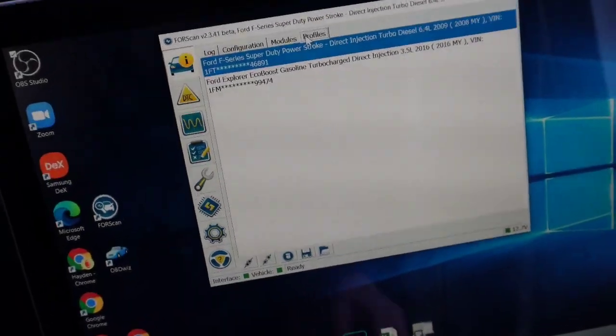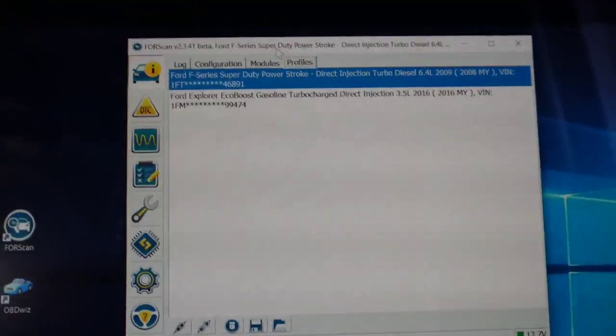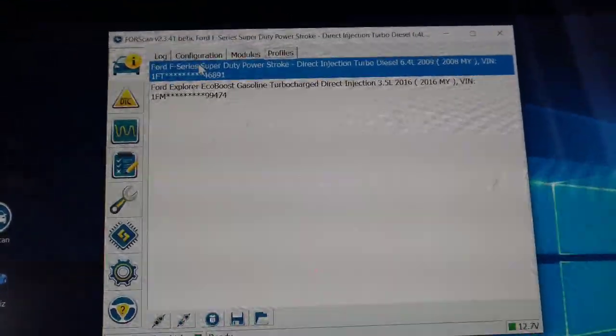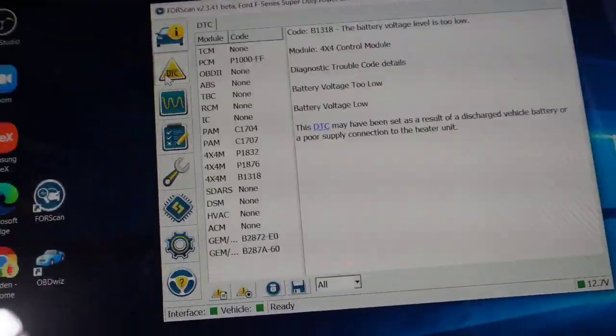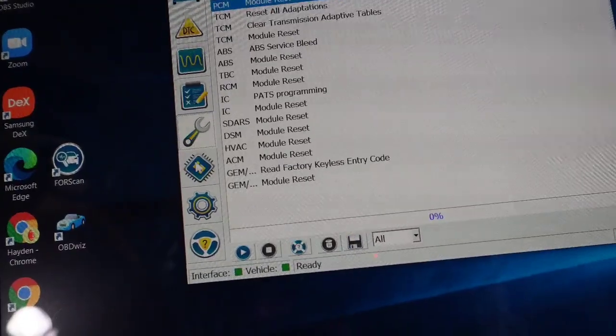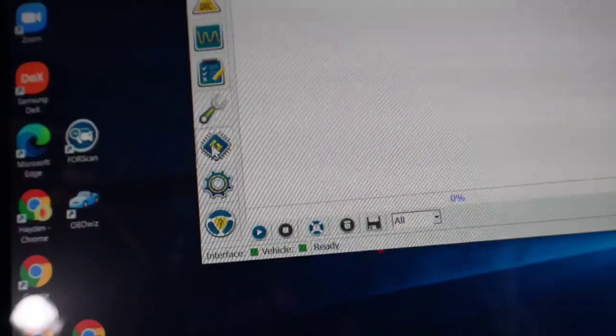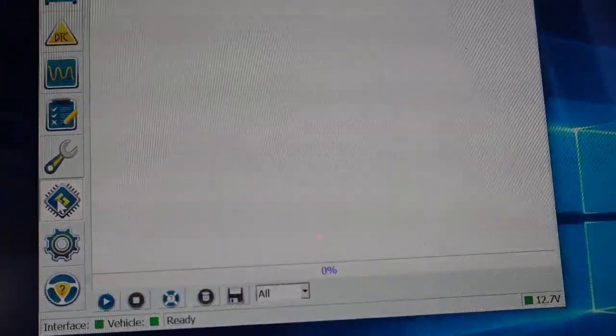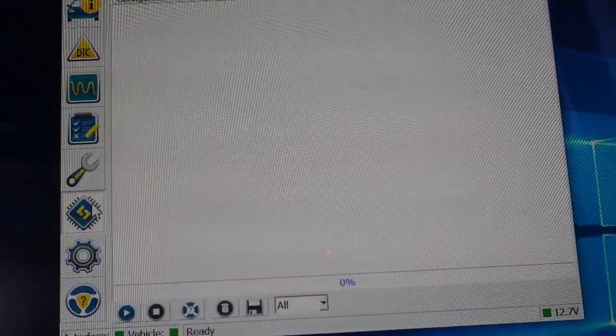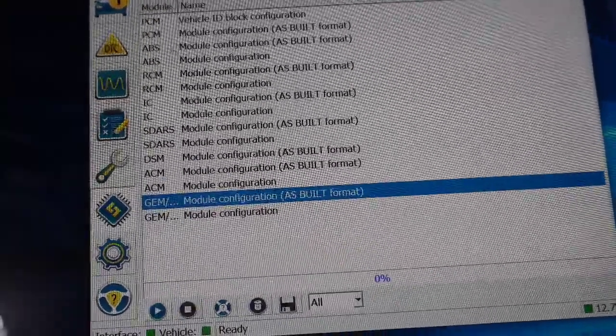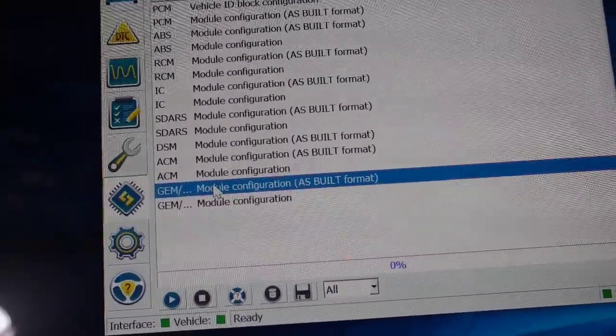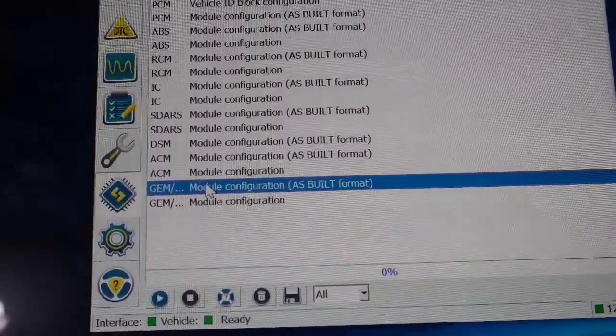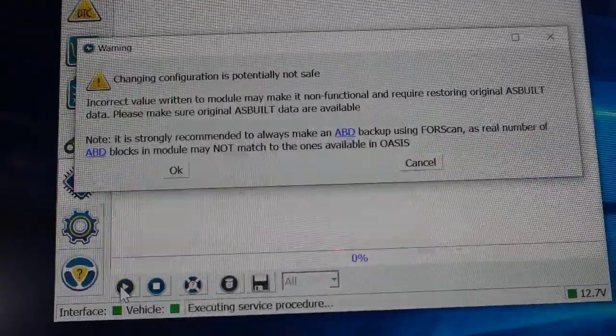Alright, so once again we're in ForScan, we've connected to the vehicle. I have a couple vehicles here, we're on the correct vehicle. Go all the way down to this computer chip right here, click that for configuration and programming. Click the GEM as-built format, hit the play button. Accept that this could make a dangerous change to your vehicle, so be aware of that.